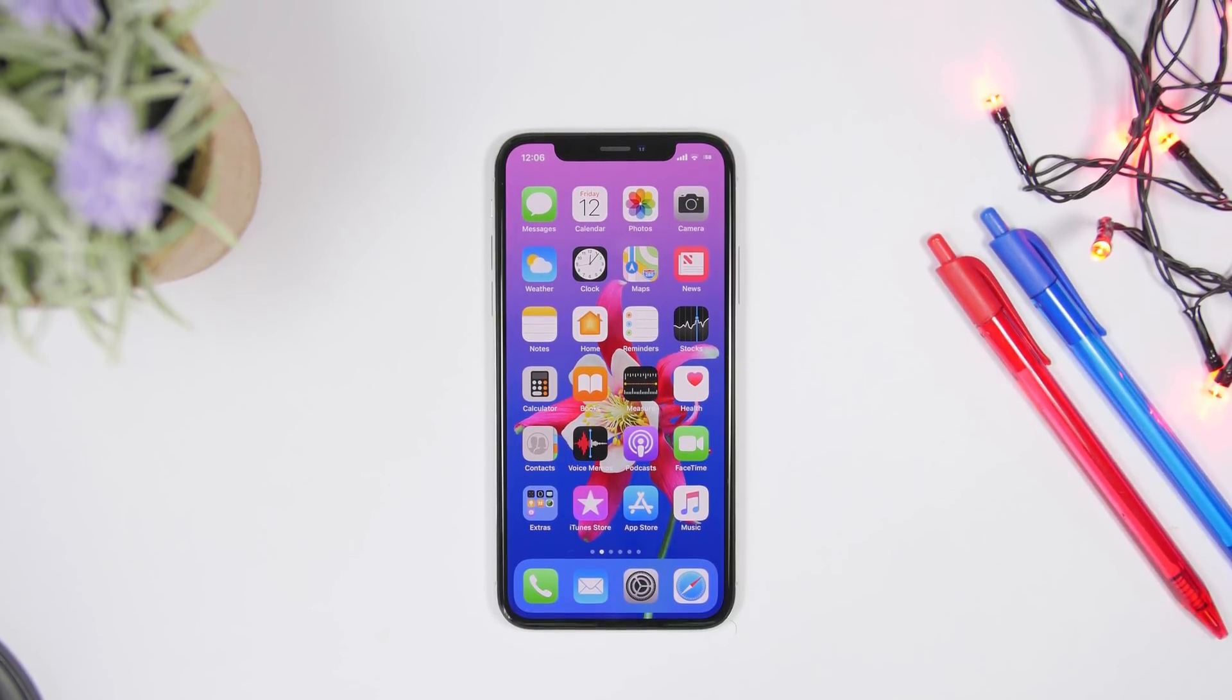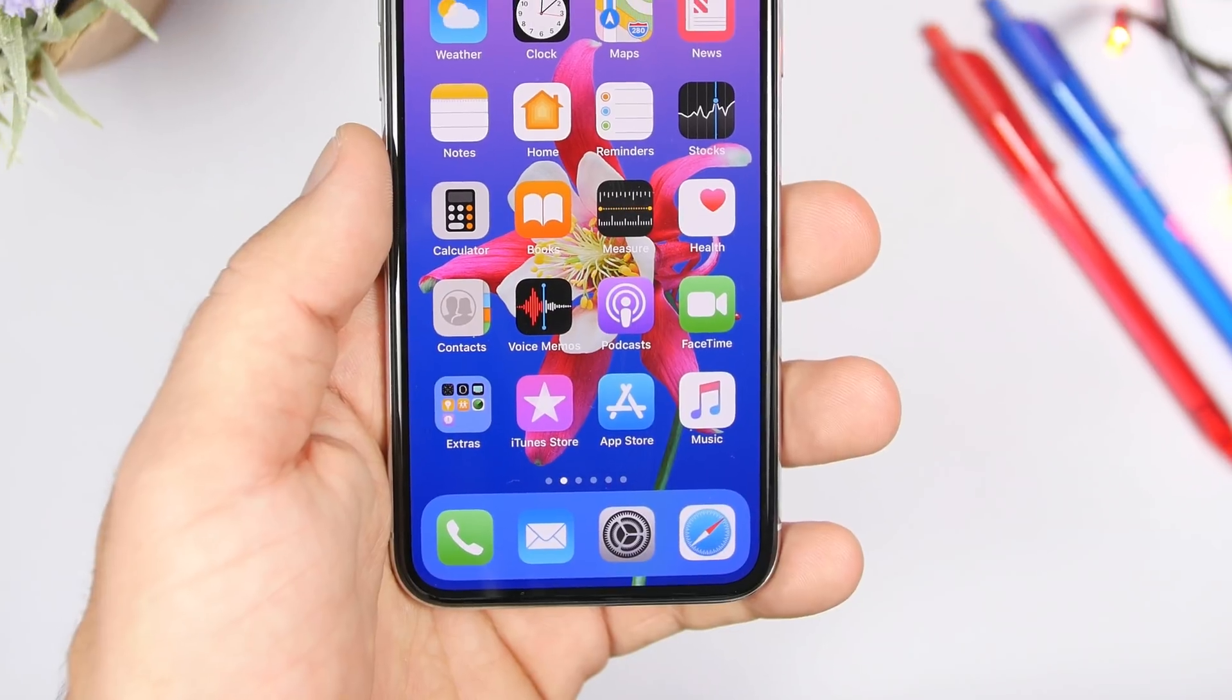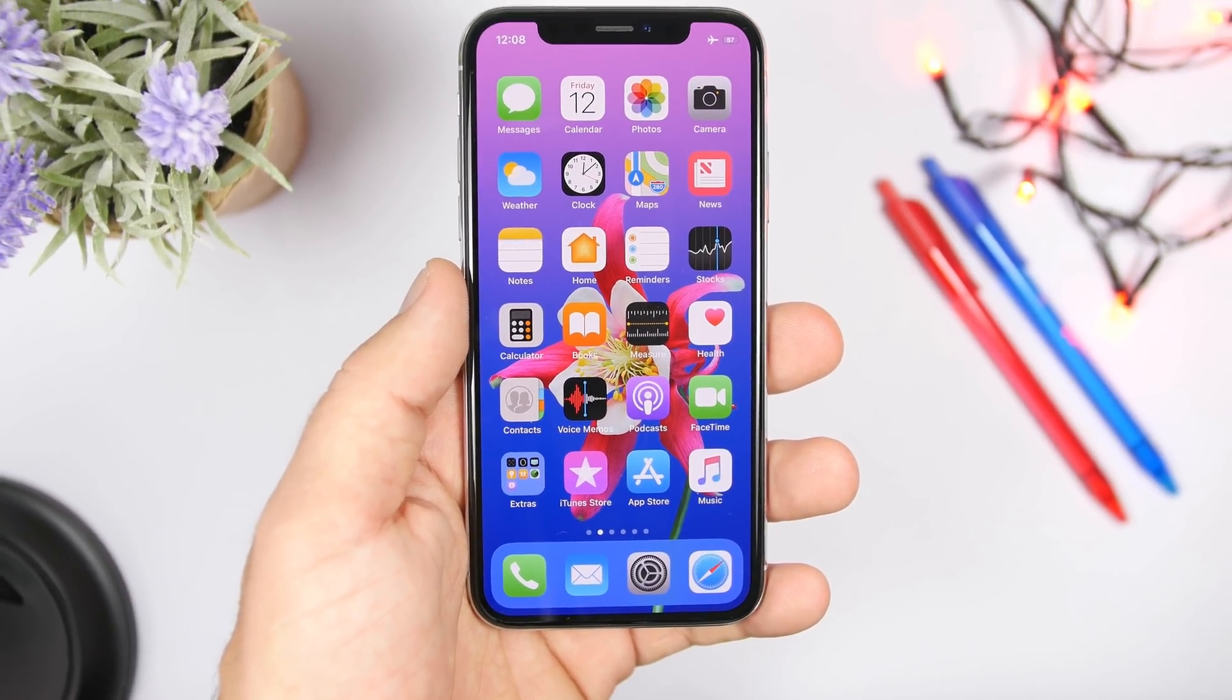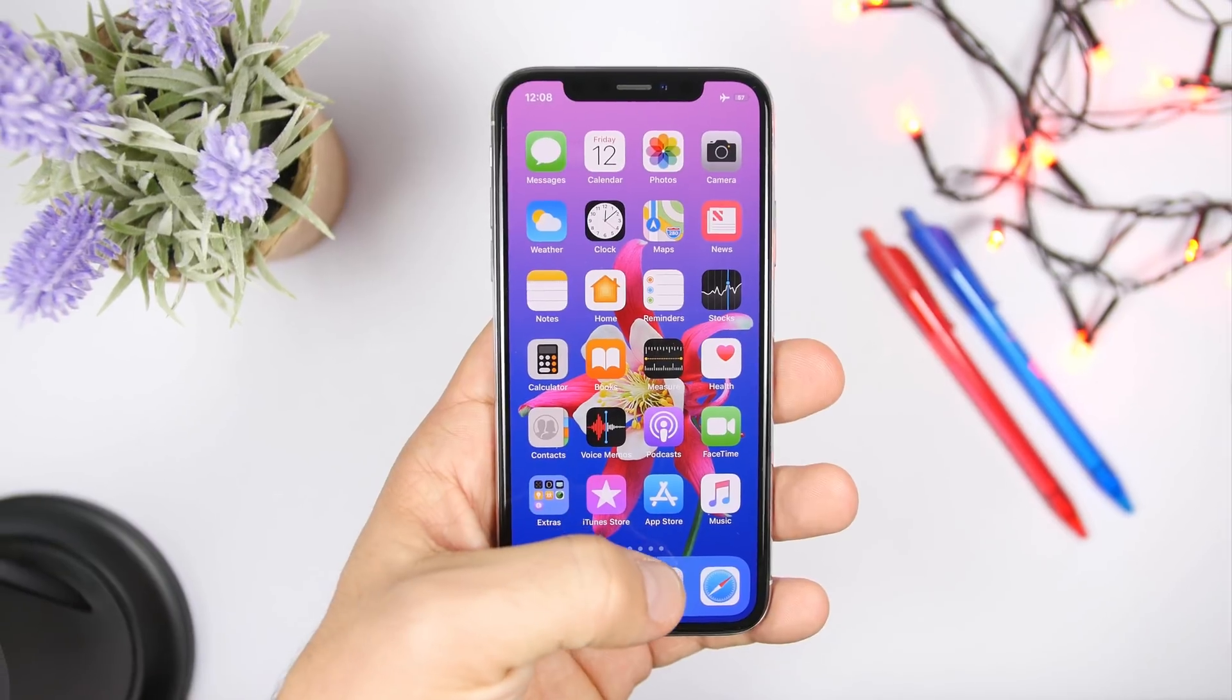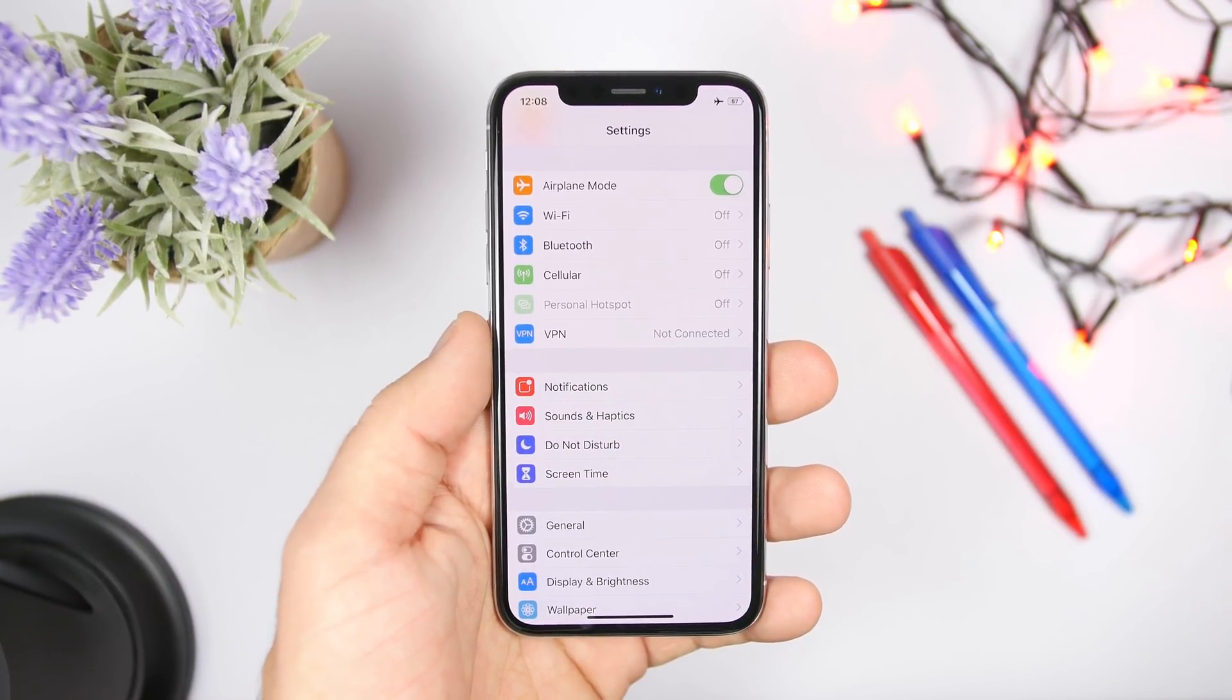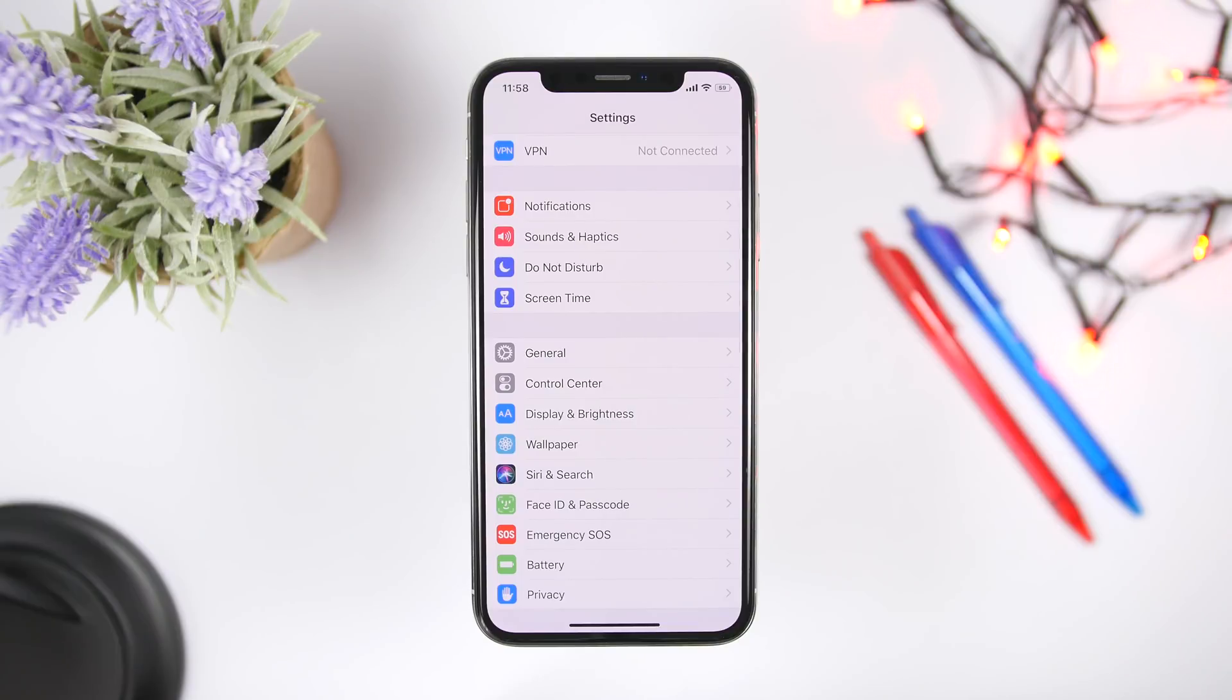So let's get started with these settings. Go ahead and change them right away on your device to make your iPhone experience way better. First of all, let's start with the notifications.